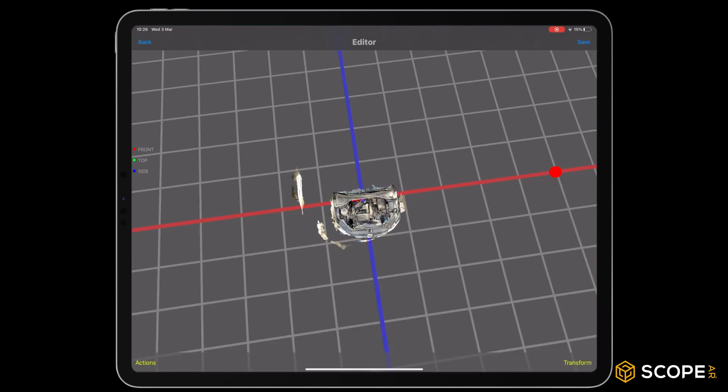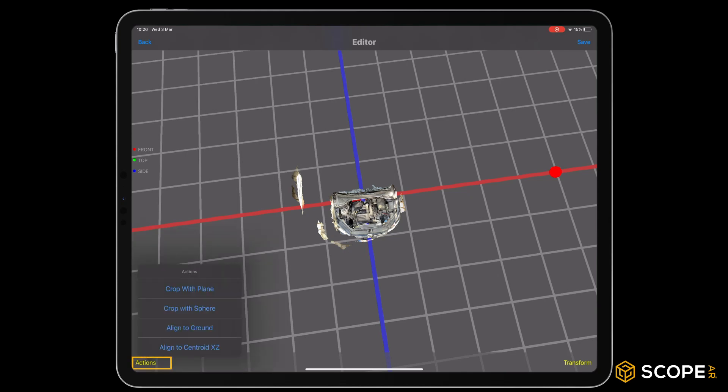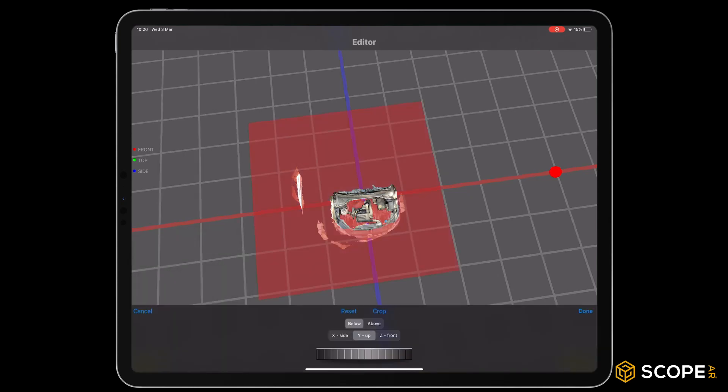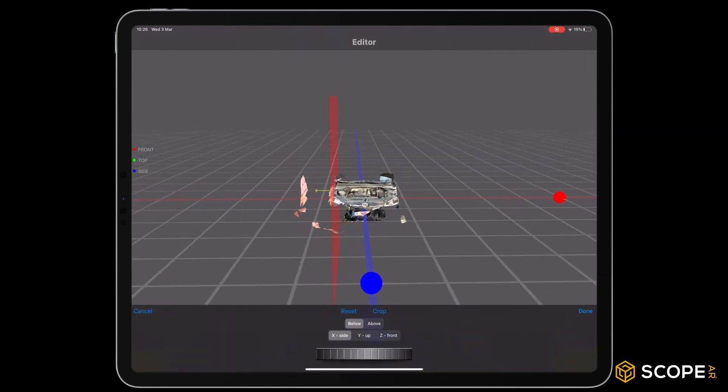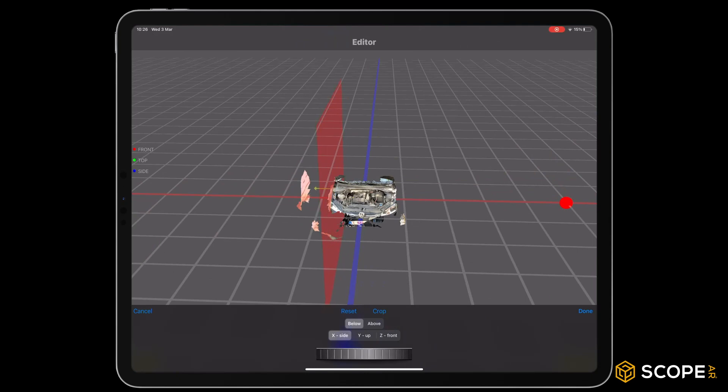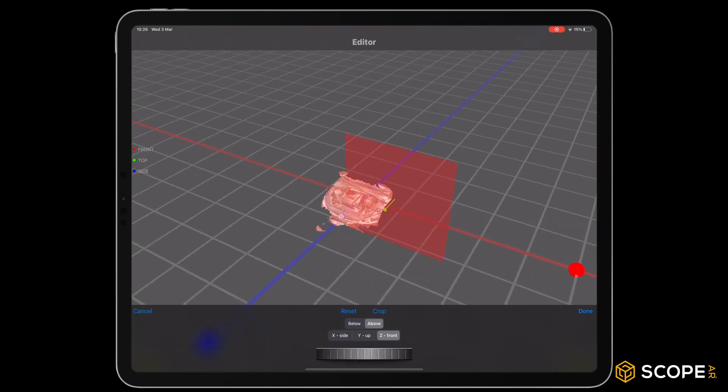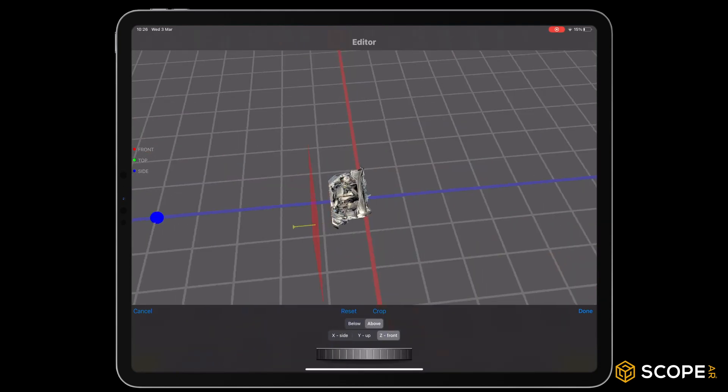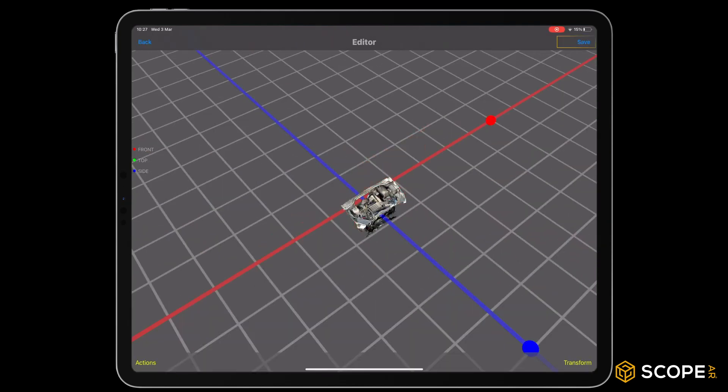To remove unneeded geometry, go to Actions Crop with Plain. Save the model and press Back.